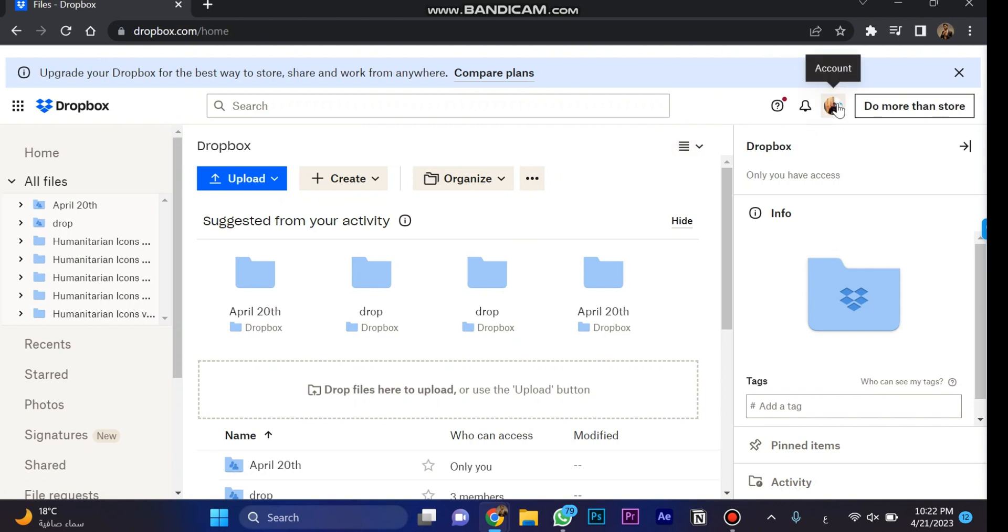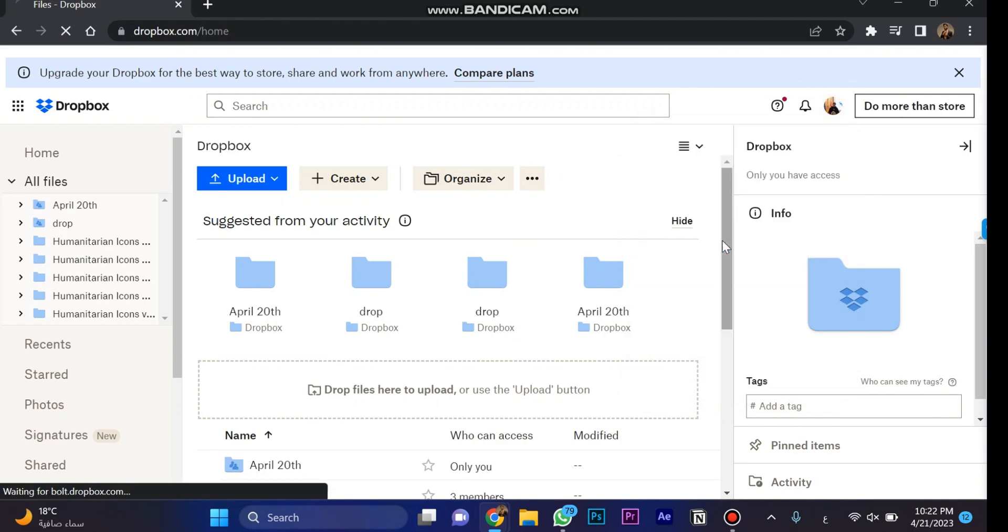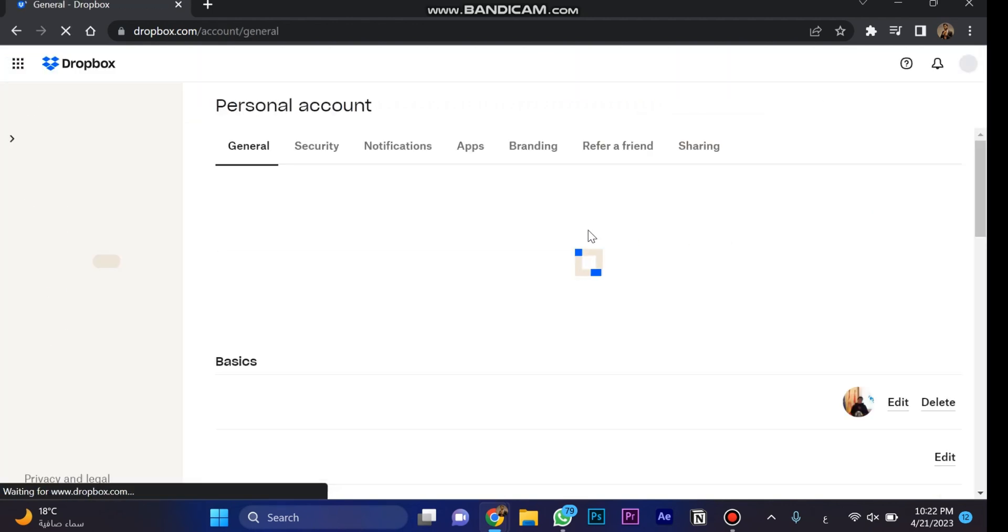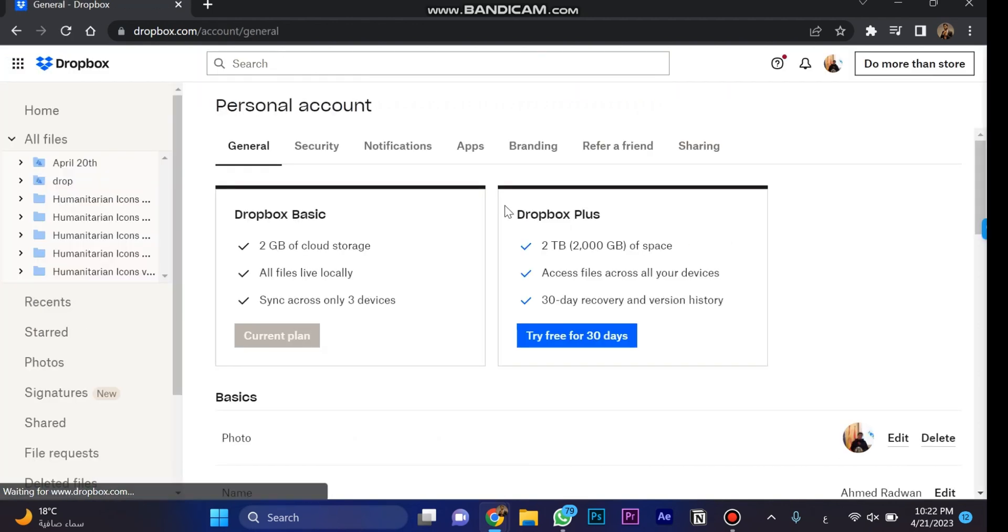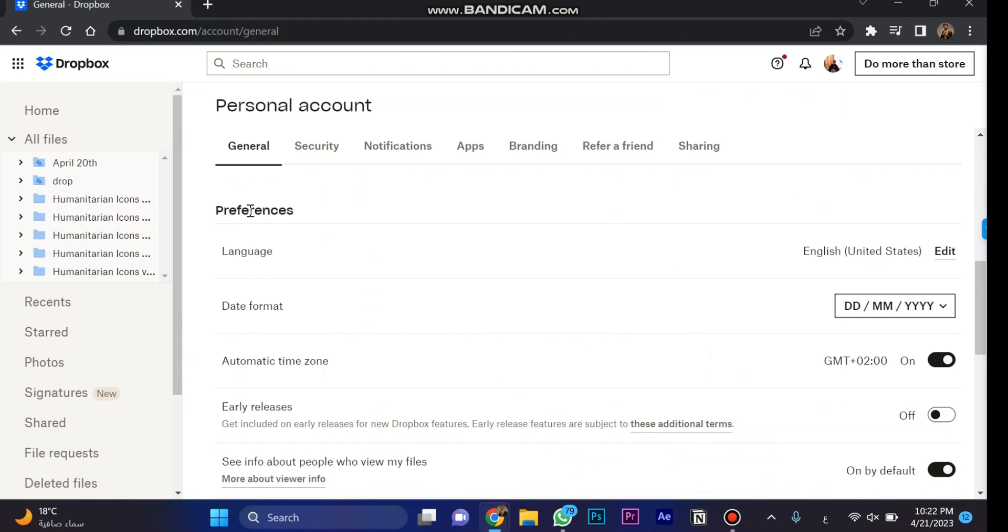Click on account and this button, then choose settings. Once you're at the settings section, scroll down and you'll see preferences as marked over here.